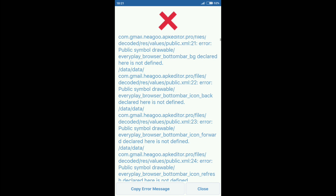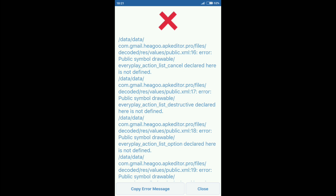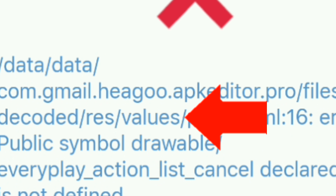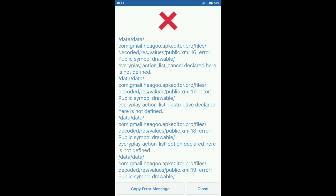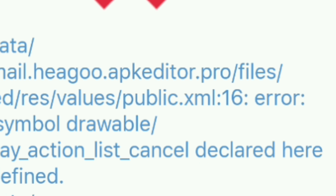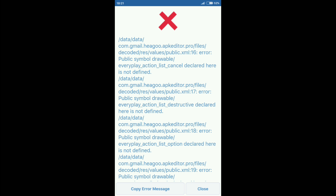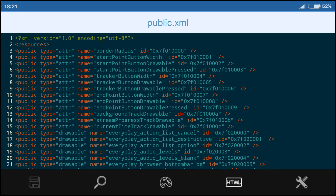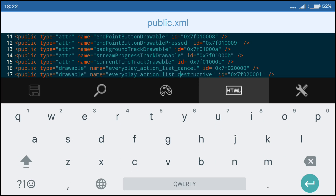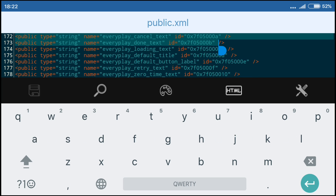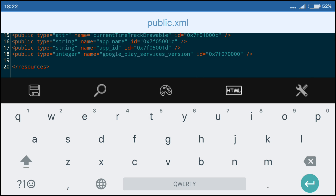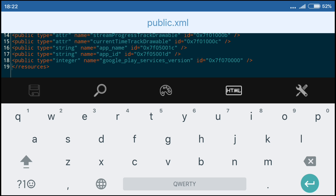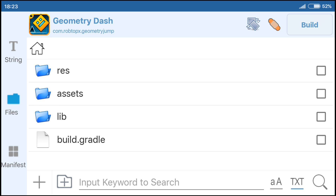Note there are more errors. Look in which folder the error occurs. In the values folder, look at what text document has an error. Note the public file and look at what line the error is on. Remember that we deleted a version from the Everplay service, so we are removing it all. If there are any errors but there is no Everplay service, look at which line the error occurs. Exit the folder and go to the folder assets.